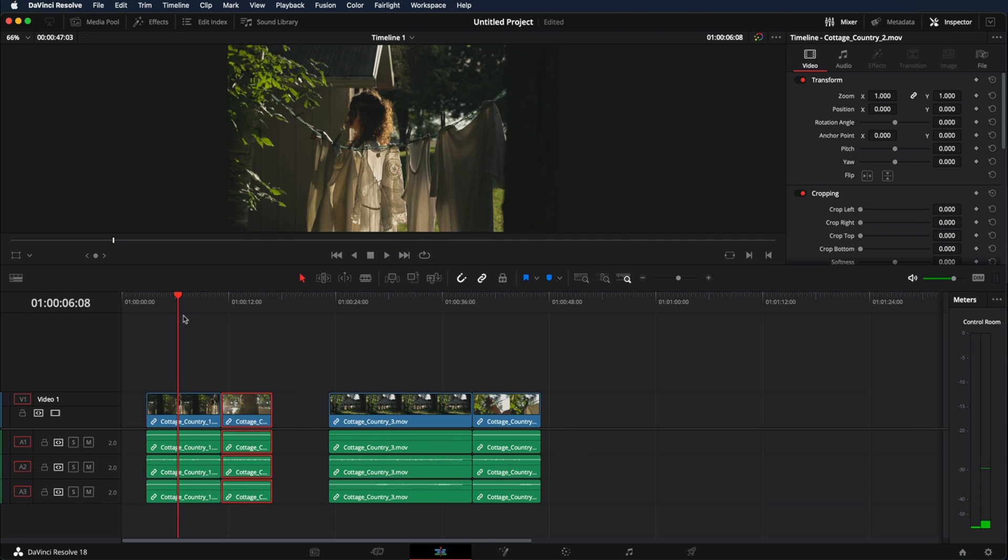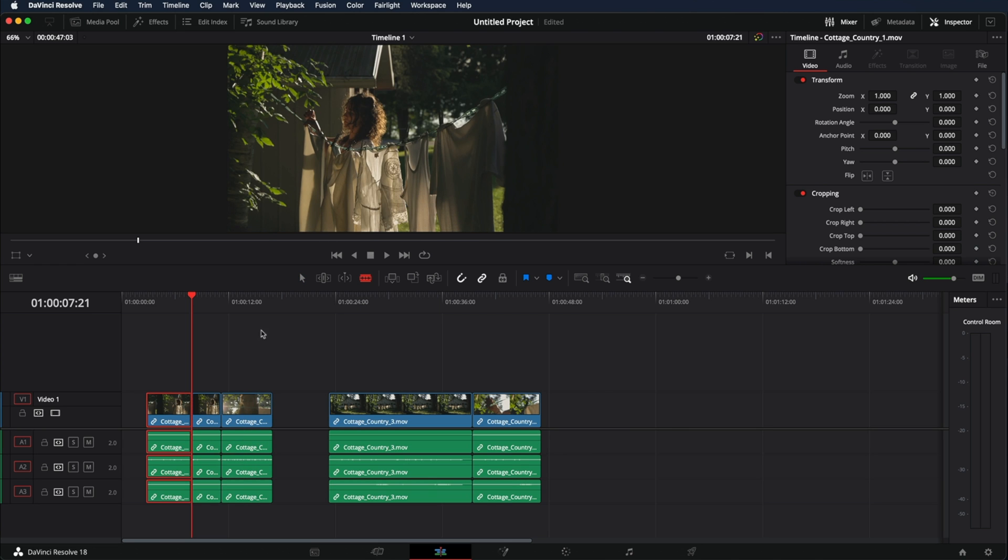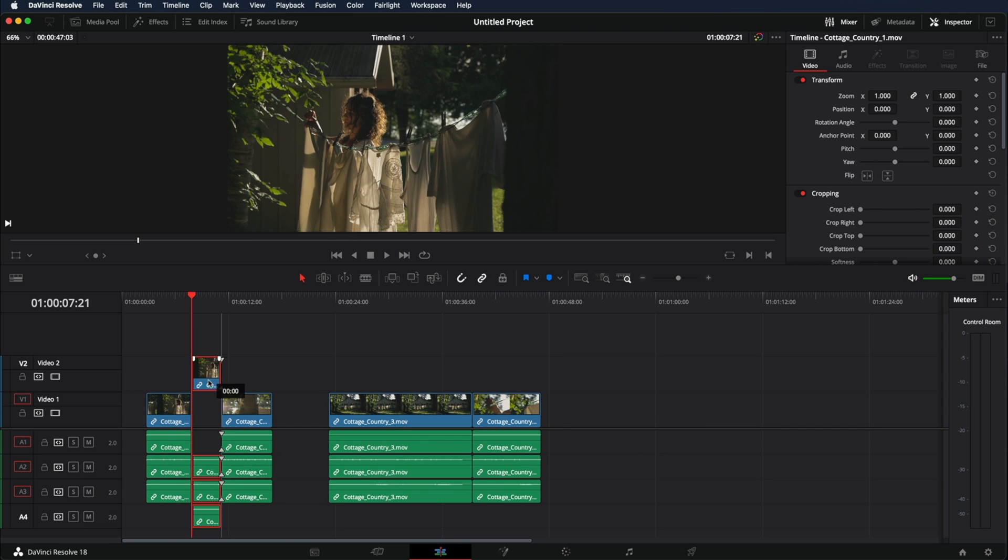But let's say you want to cut it right here for example. Then we would have to go here, click on the blade or press B and now we can cut. Back to the arrow. And now we just have two selected clips. If we bring them up we create another track here.